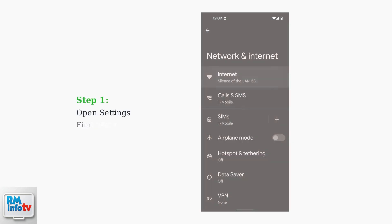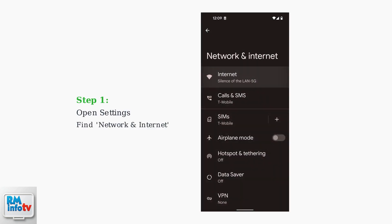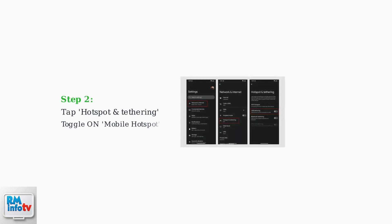To set up your hotspot, go to your phone's settings, then navigate to Network and Internet or Connections. Next, tap on Hotspot and Tethering, then toggle on Mobile Hotspot.